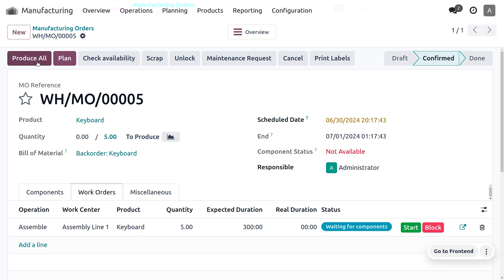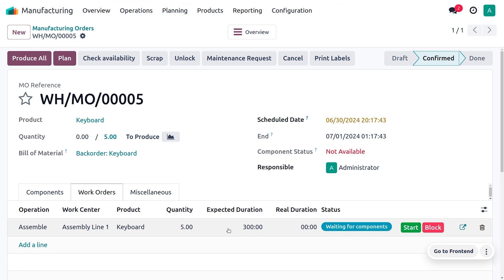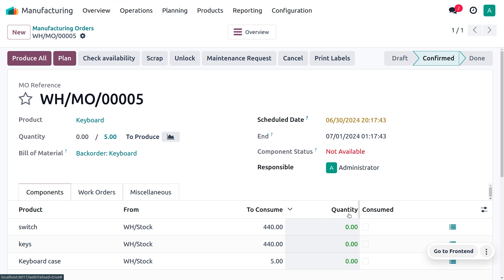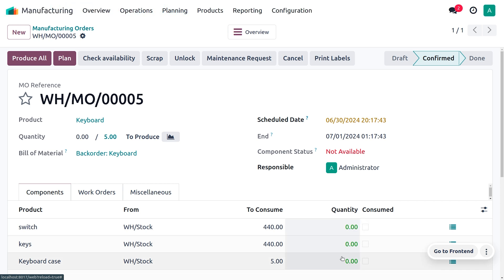Now we can save this — we need to produce five quantities of keyboard. Let's confirm the order. As we confirm the order, you can see that the component status is not available, which means we don't have sufficient quantity of the components. Moving to the components, you can see that the quantities are set to zero.